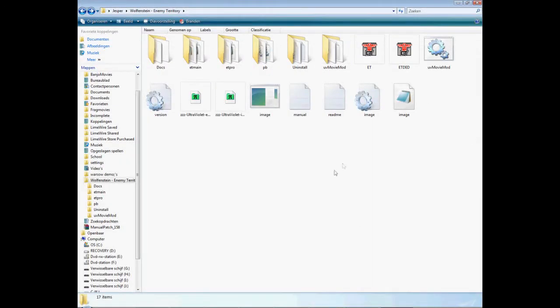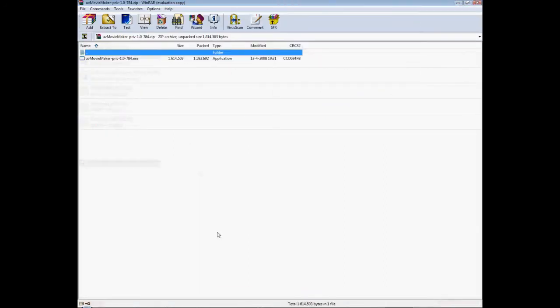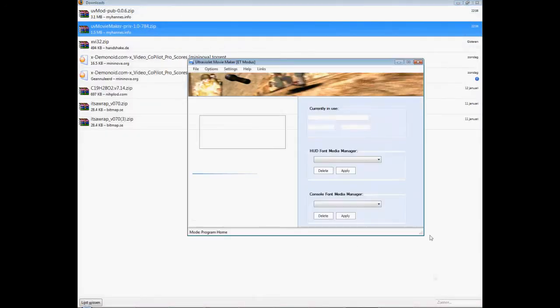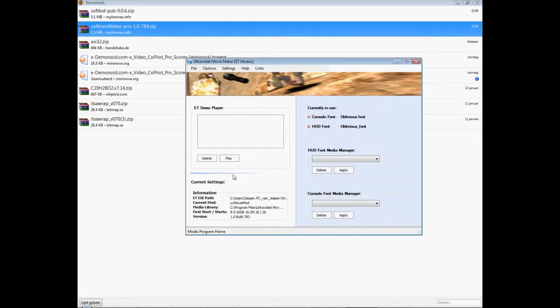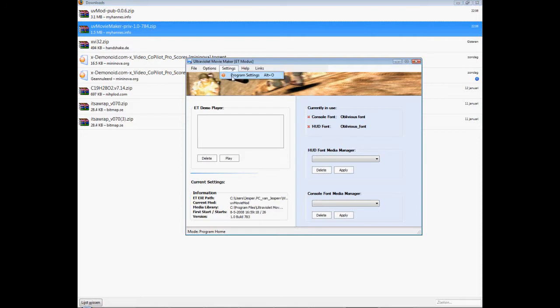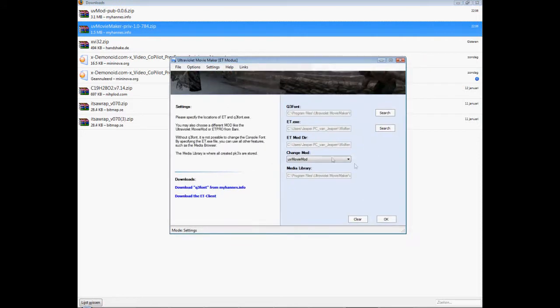And then you go to the other thing, the movie maker. If you install that and everything, this should pop up. And this is where you can change the font and the hood and everything with the new thingies, fonts. You go to settings, program settings first.